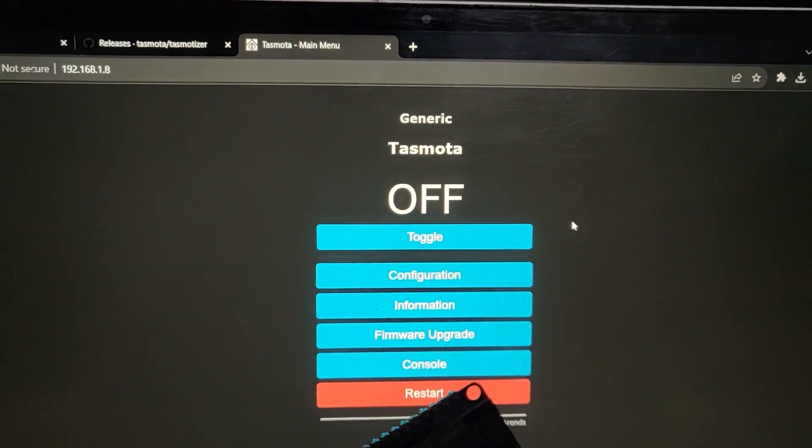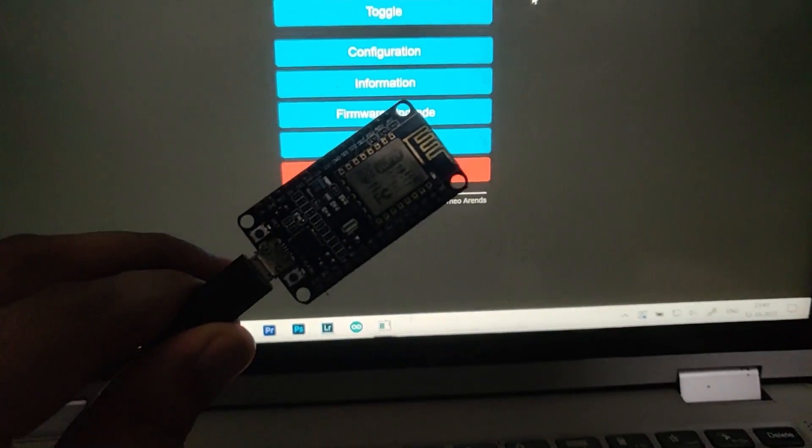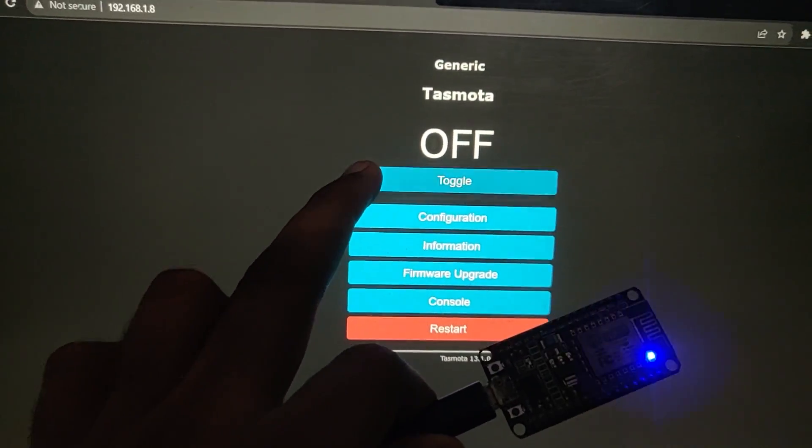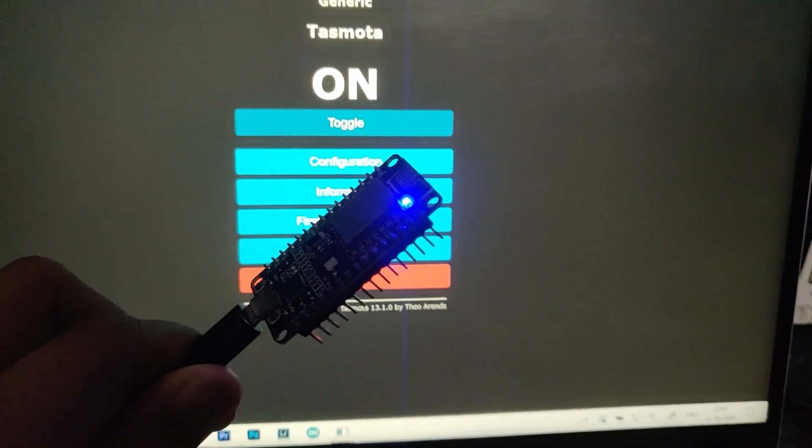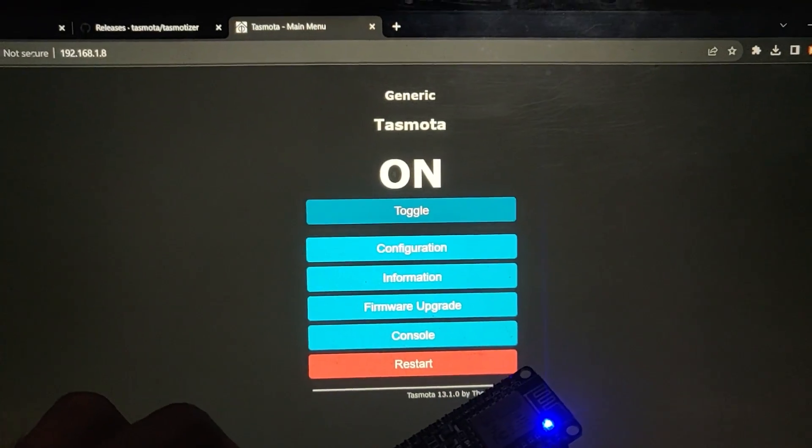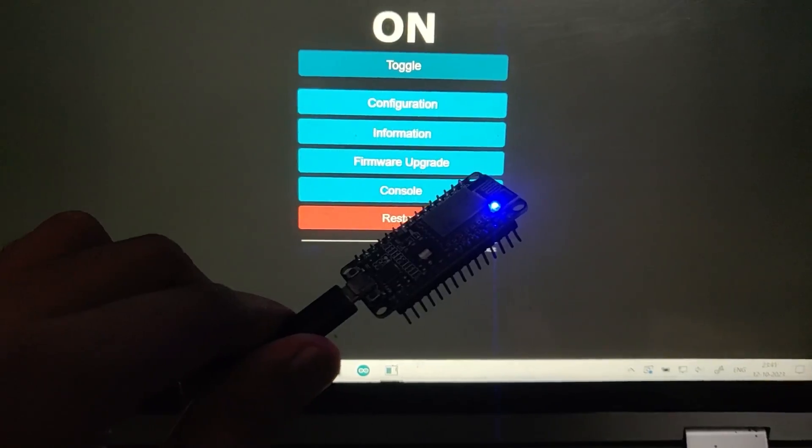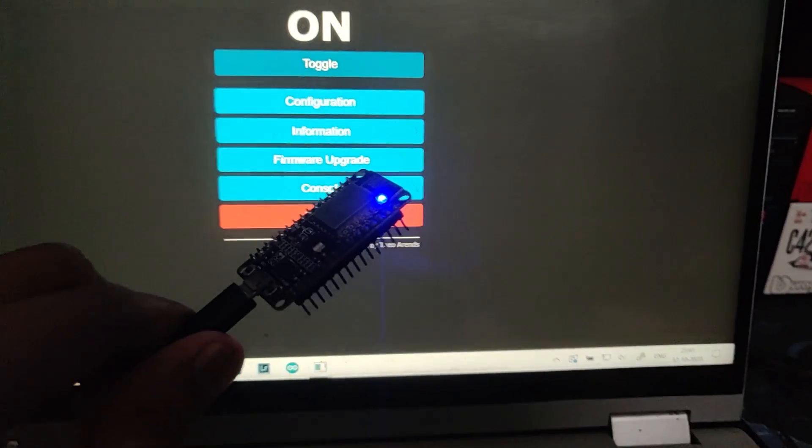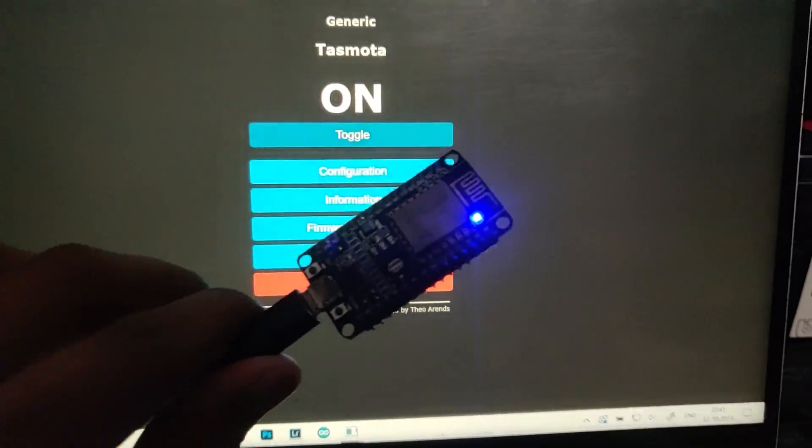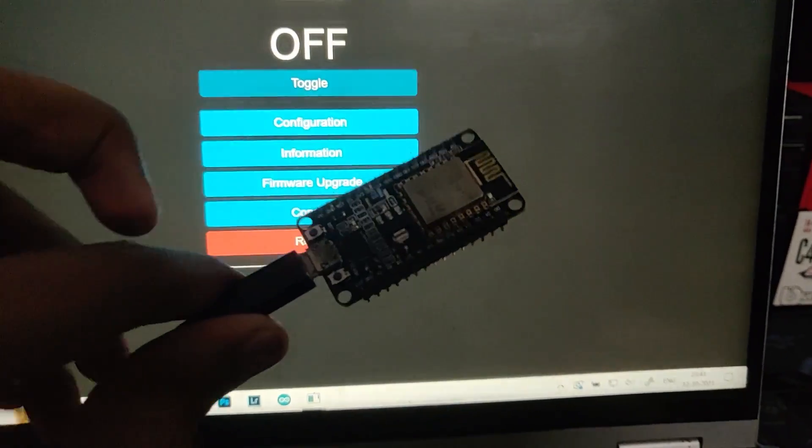As you can see, the Tasmota is at off and the LED is off. But once I press the toggle button to on, the LED turns on. Pretty simple setup. If the web installer worked, it would have been even easier.